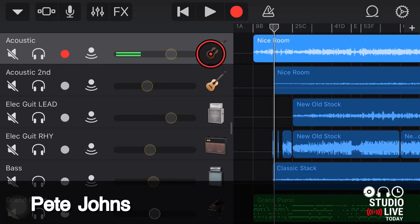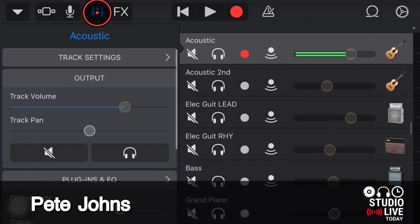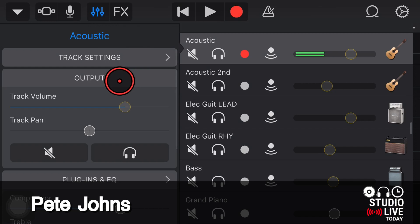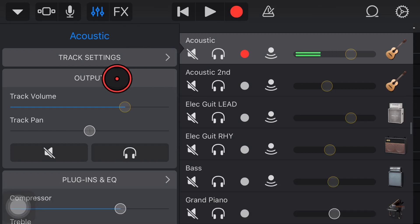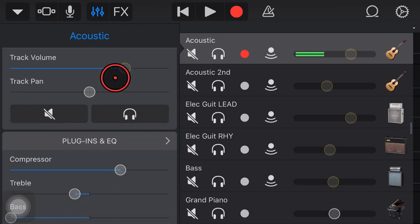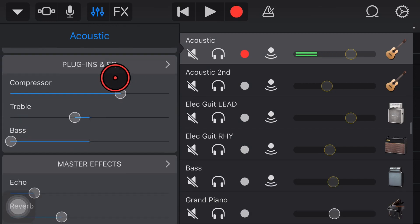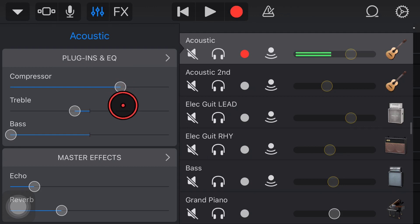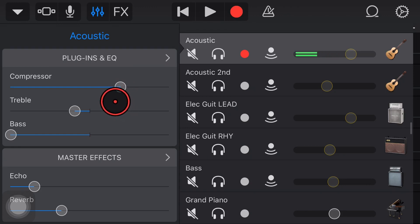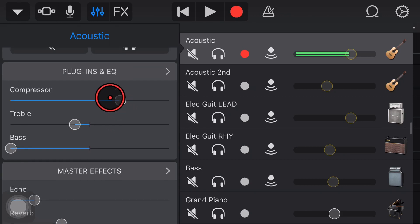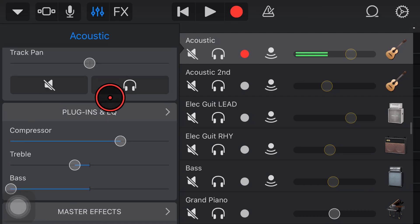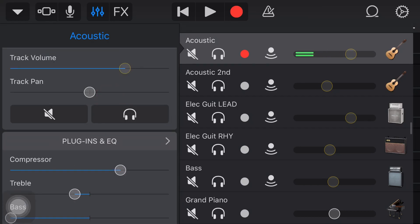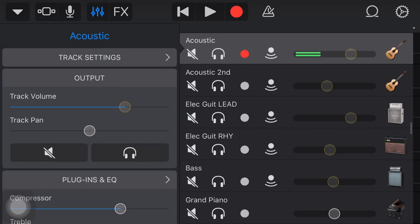Hi my name is Pete and this is Studio Live Today where my goal is to help you create, record and release your best music. If you use GarageBand here on your iPhone or your iPad, then the track controls panel is pretty much your one-stop shop for everything that you need to control your sound.